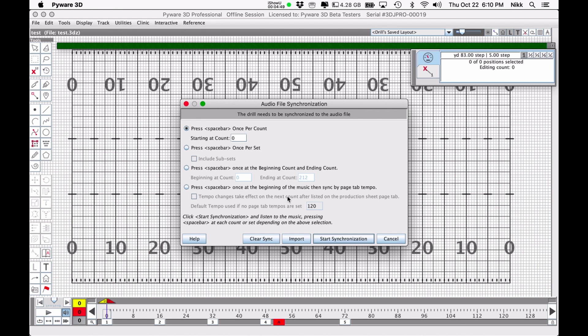Press spacebar at the beginning of the music, then sync by page tab tempo. This is a fairly new setting. Essentially you're going to go into every page tab and tell it what the tempo is, then press the spacebar at the beginning of that particular page tab. Again, mixed results. To be honest, that sounds tedious and would take even more time than just pressing the spacebar once per count. So I would try that first, and then if you want to experiment with everything else, go ahead.